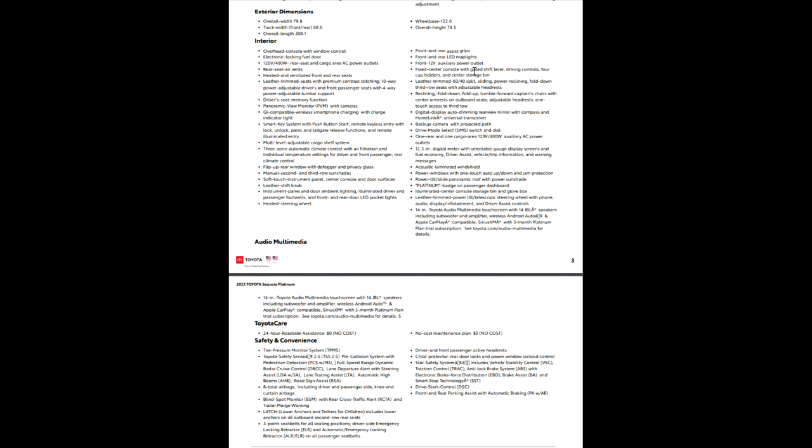So fixed center console with a gated shift lever, driving controls, four cup holders, center storage bin, leather trim, 60-40 split, sliding, power reclining, fold down third row seats. So you'll notice power reclining, fold down third row seats with adjustable headrest. That should be a power fold down too. So when it's power reclining, they tend to be power fold as well.